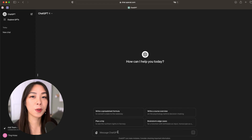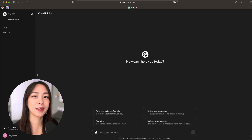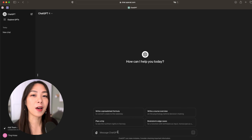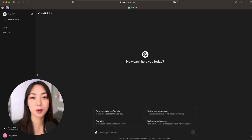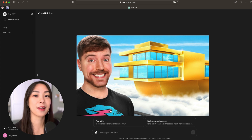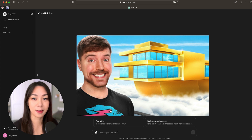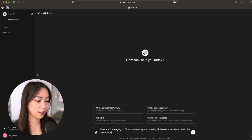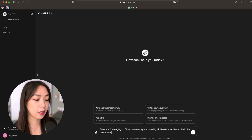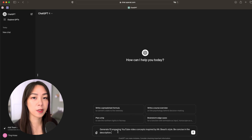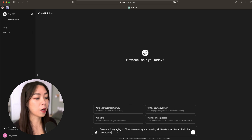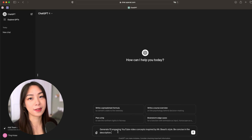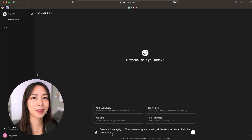First, we'll use ChatGPT to help us find some video ideas. Let's do something fun — something in a MrBeast style, the greatest YouTuber that ever existed. I have a prompt here that says 'generate 10 engaging YouTube video concepts inspired by MrBeast style.' So let's hit it.